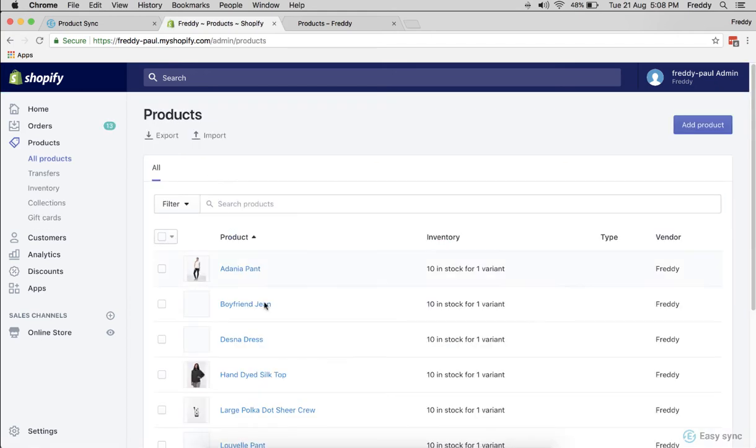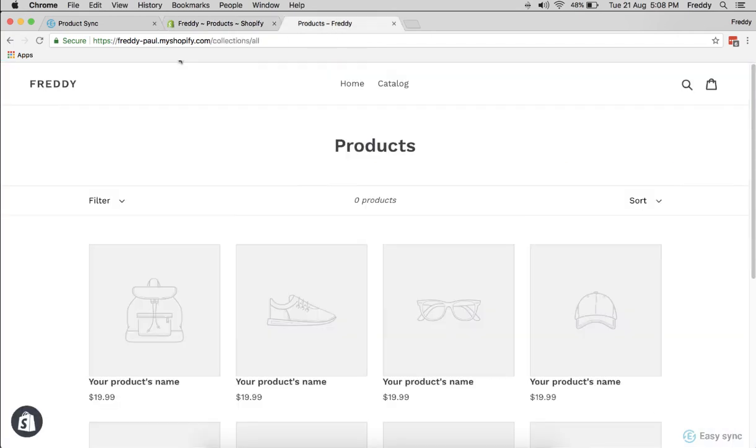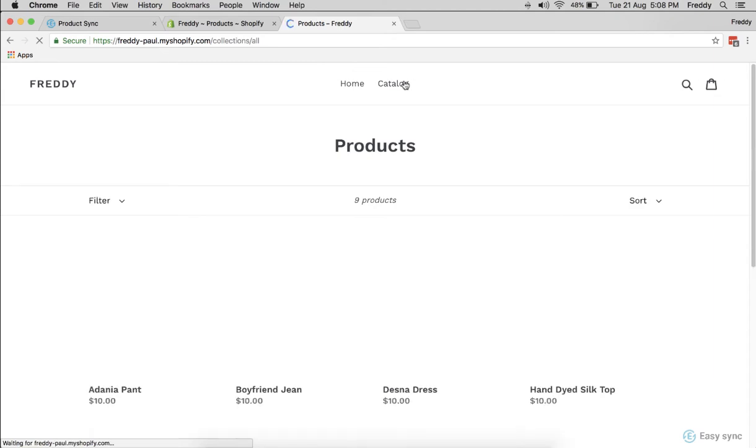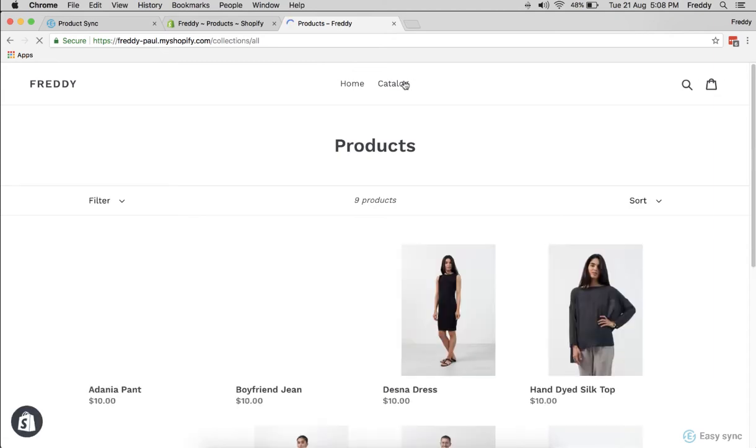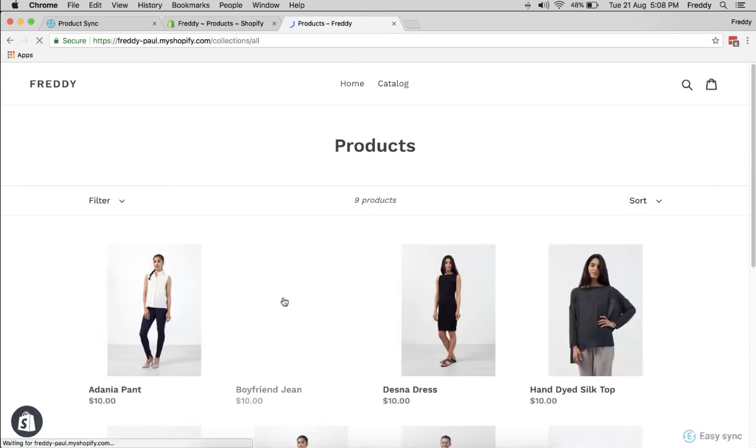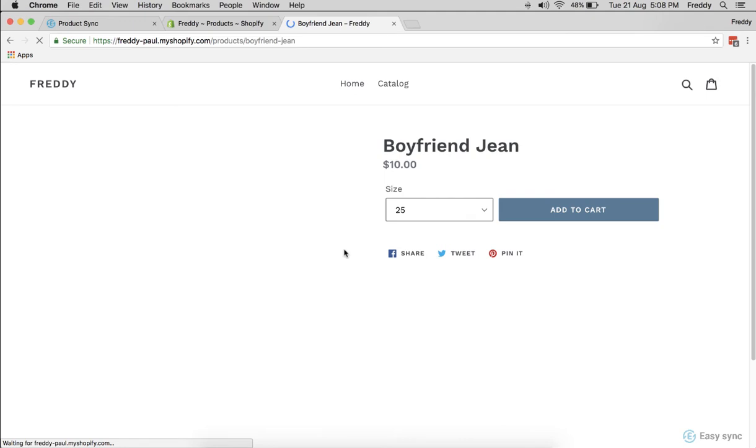There's your admin panel and it shows all the nine products. Let's go check it in your store whether it's live. There you go, it's live in your store. All these products have been updated: the size and everything, the image and everything is updated.